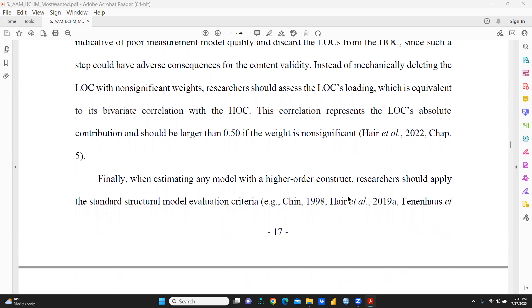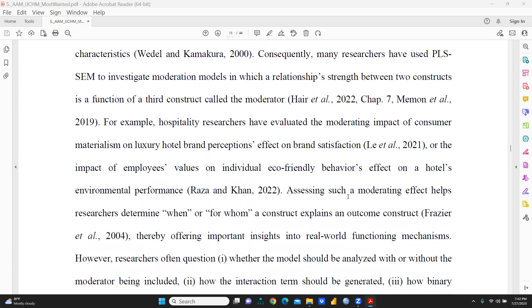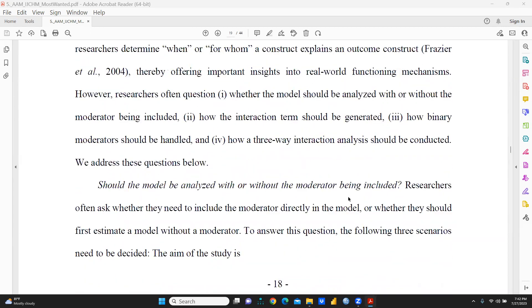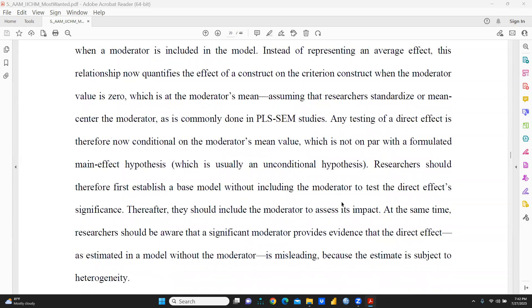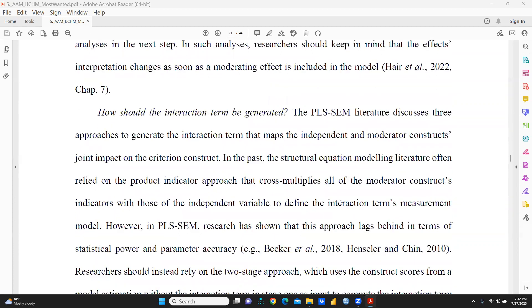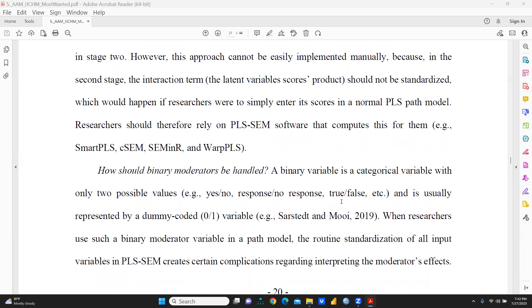Then we come to the last aspect, which is moderation. PLS-SEM application is often based on the assumption that the analyzed data stem from a single homogeneous population. The paper addresses whether the model should be analyzed with or without the moderator included, and how the interaction term should be generated in PLS-SEM, as well as how binary moderators should be handled.